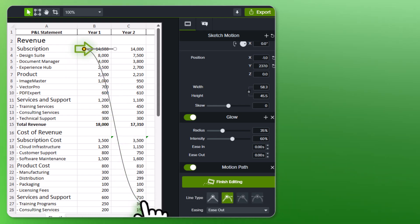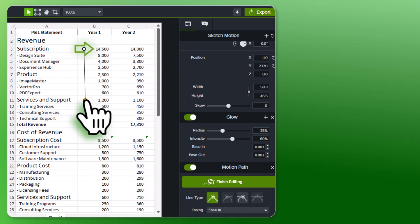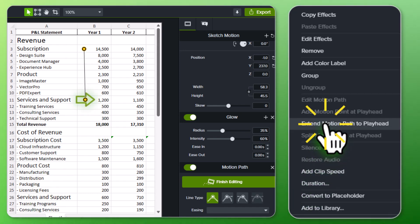Position the MotionPath point to the desired location on the video to emphasize what you're speaking about. Add additional points as needed.